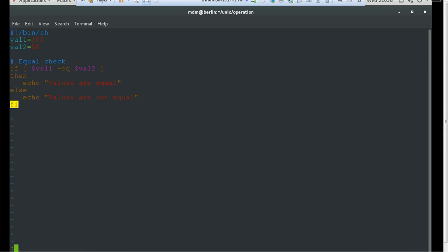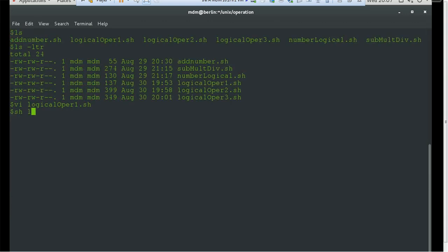Make sure you are not using the greater-than symbol — it's hyphen-eq, which works as a double-equals sign as we saw in the previous session. So let me run this. As we passed 100 and 50, which are not equal values, the output is 'values are not equal'.